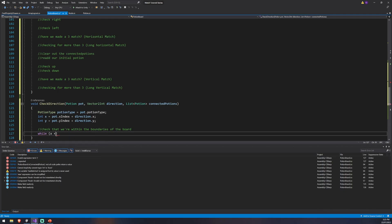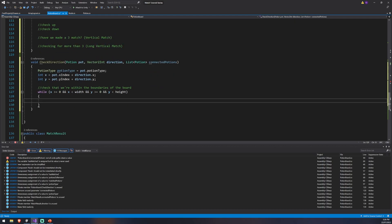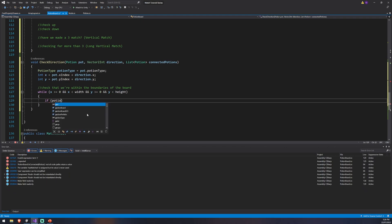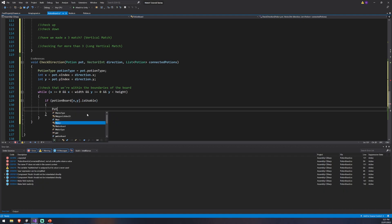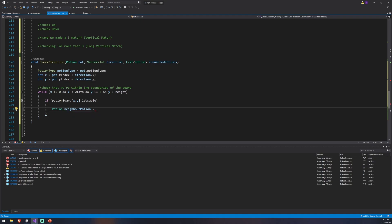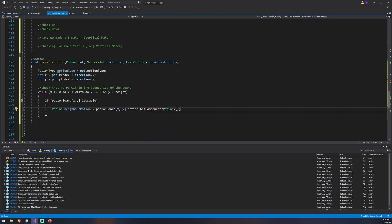We check boundaries with a while loop: x >= 0 and x < width and y >= 0 and y < height. If we're inside the board, we then make sure that potion node is still usable — so we check potionBoard[x,y].isUsable. If that space is usable, we get a reference to the potion there: neighborPotion = potionBoard[x,y].potion.GetComponent<Potion>(). Remember, this is the adjusted x,y for the direction we're moving in.